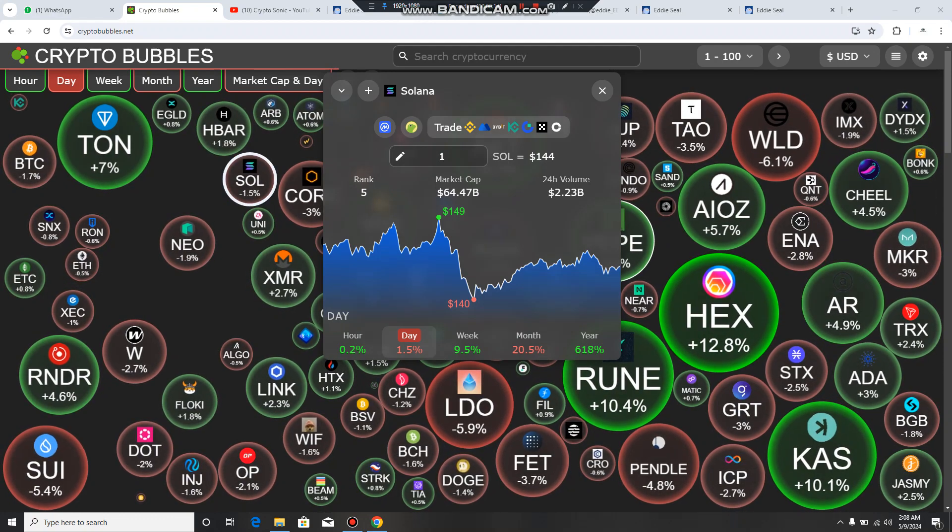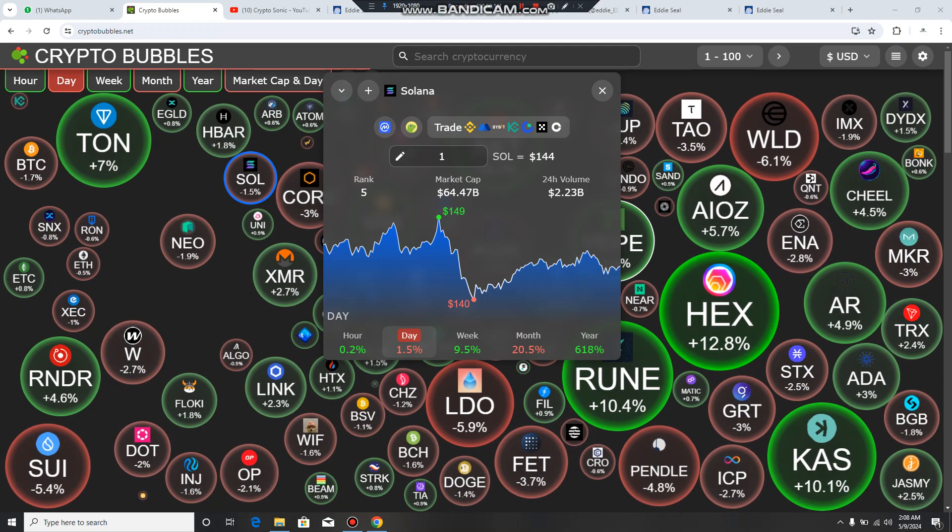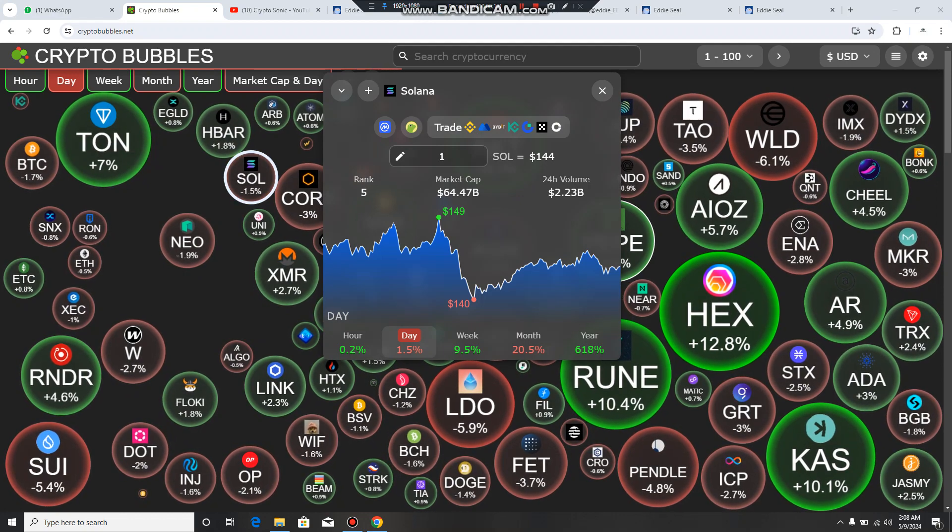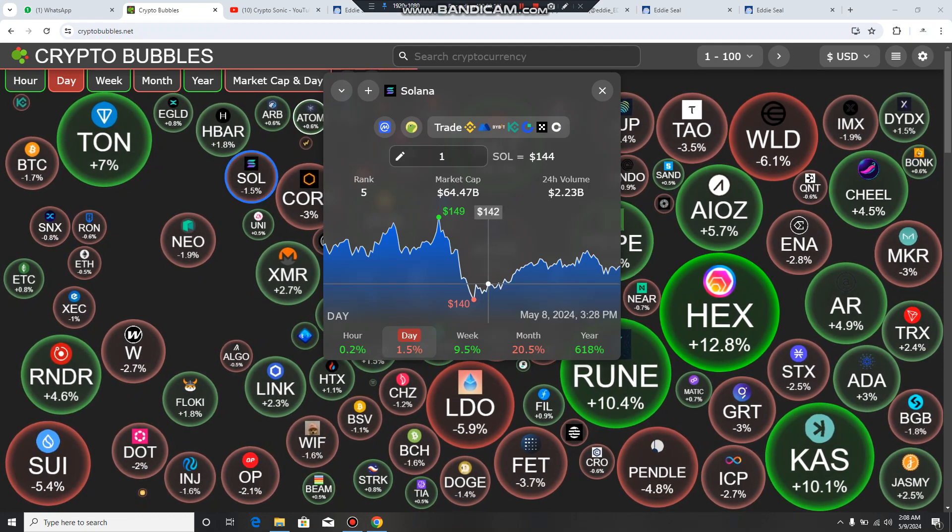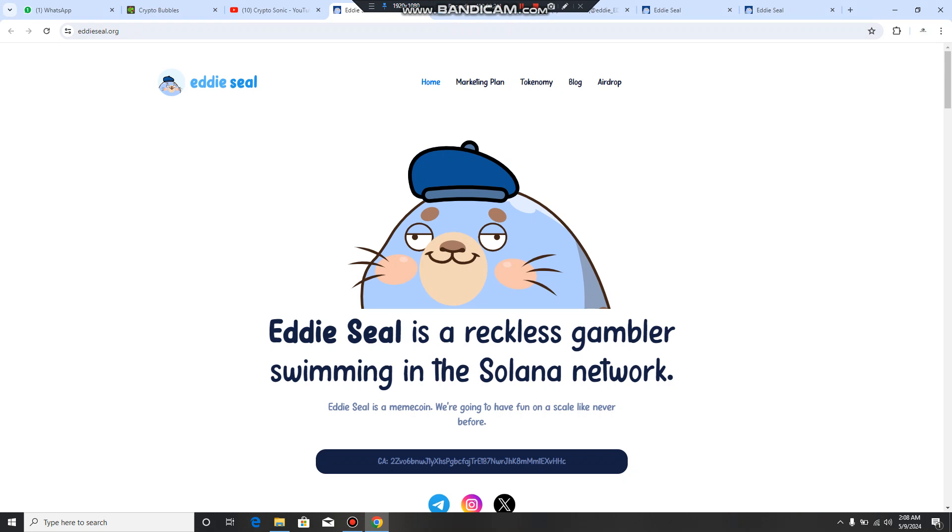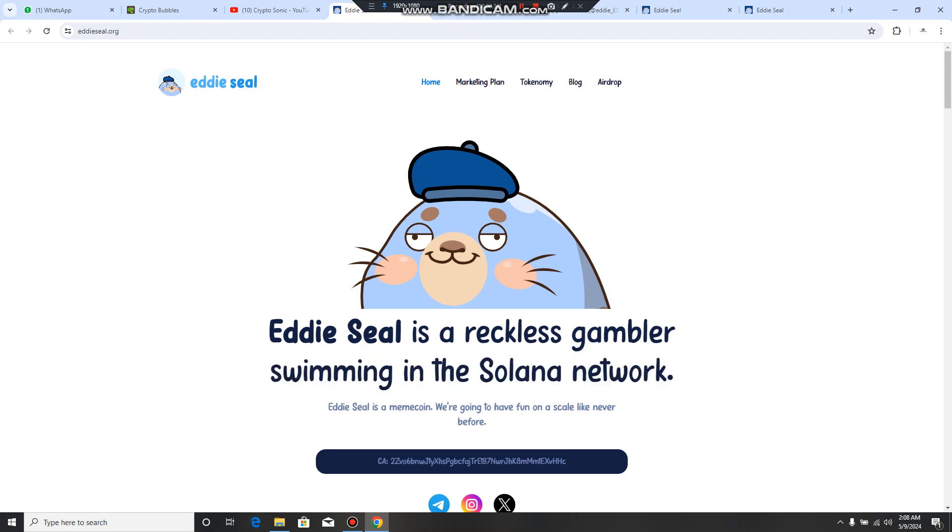As you can see, Solana is better in cryptocurrency ecosystem. That's why I have brought a project that has been made and swimming in the Solana network. I am talking about Eddie Seal where you can get reckless. There is also a meme coin we are going to have fun with like never before.